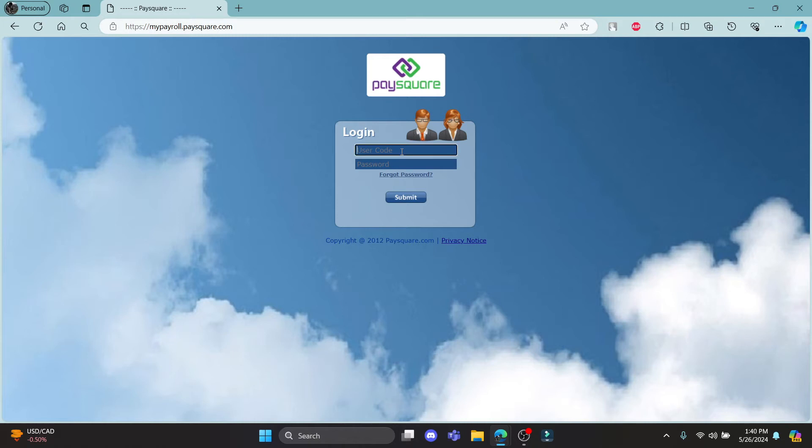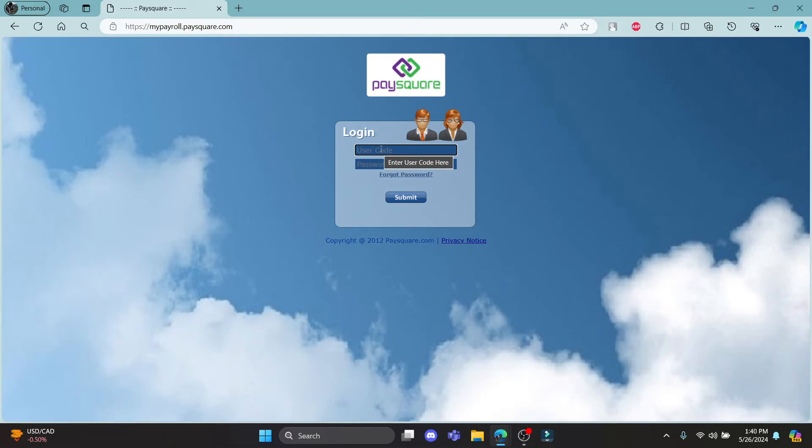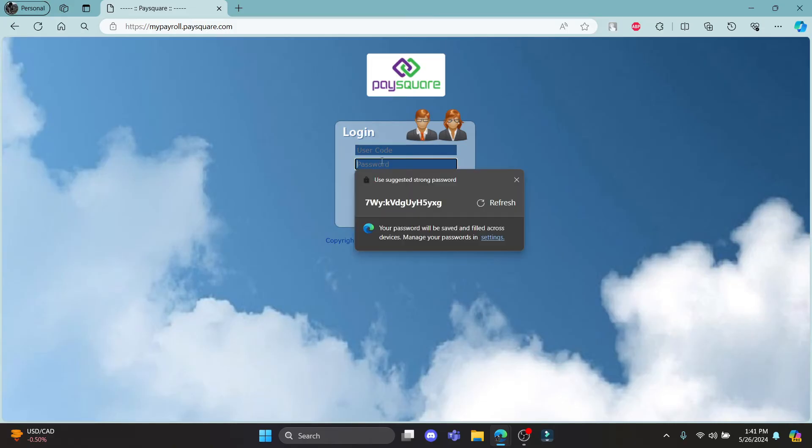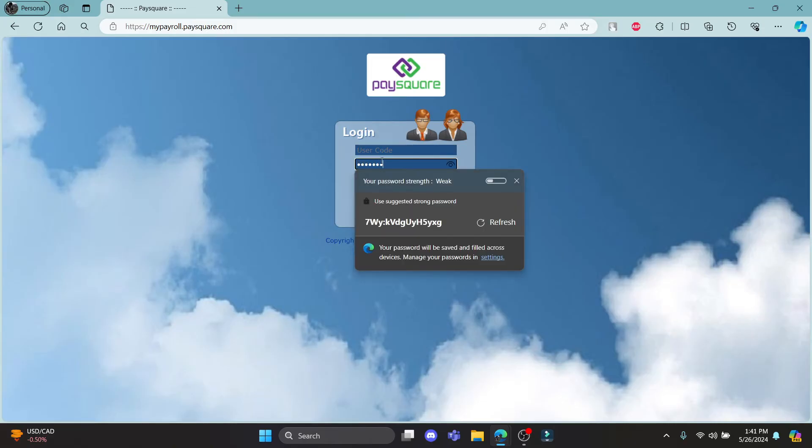The first step is to write down your user code which you have. This is the code which you have gotten after you registered with PaySquare. So go ahead and write down your user code in the first box, move to the second box and write down your password associated with your account and check your password once.